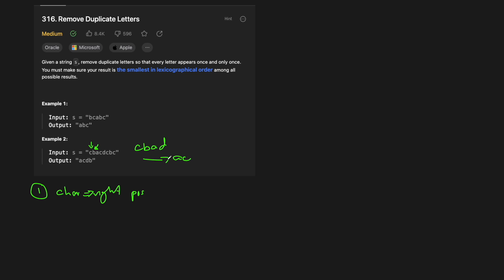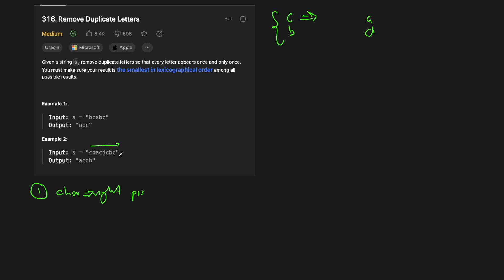So let's build this dictionary by going left to right. For the example string CBADB C, for each character we record the last position it occurs at. C occurs at the last index, which is 7. B occurs at index 6. A occurs at index 2, which is the second index. And D occurs at index 4.